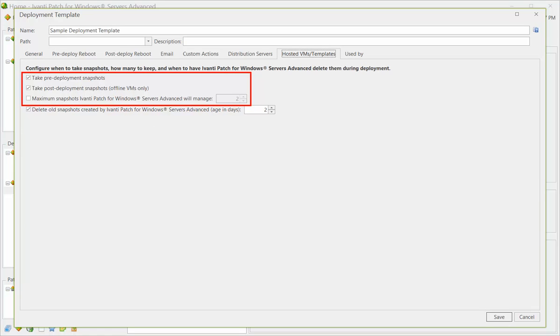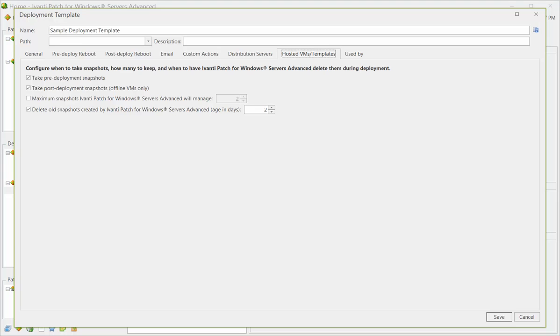Taking a snapshot is a good precaution in the event that there is a problem with a patch deployment and you want to revert to the original environment. Prior to version 9.3, the only way to delete old snapshots was in real-time during a deployment by enabling this checkbox.